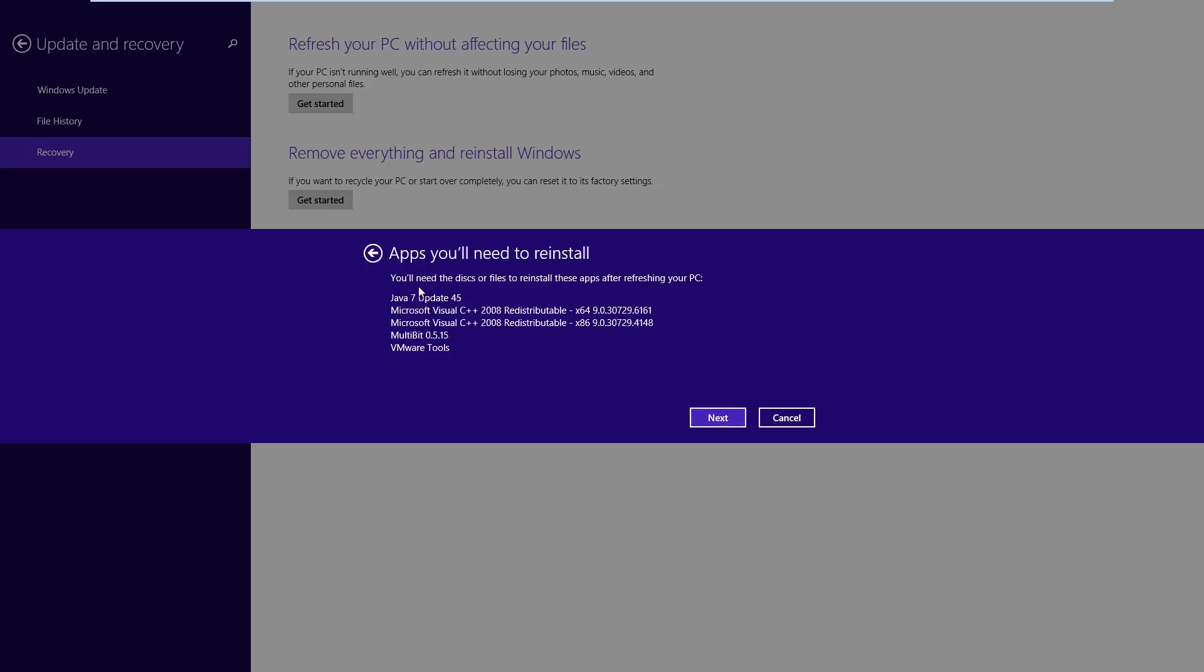And it gives us a full list of apps that we need to reinstall. So as you can see there's Java, Multi-Bit and VMware tools that need reinstalling. So that will be saved on the desktop once reinstalled. So if we hit next.